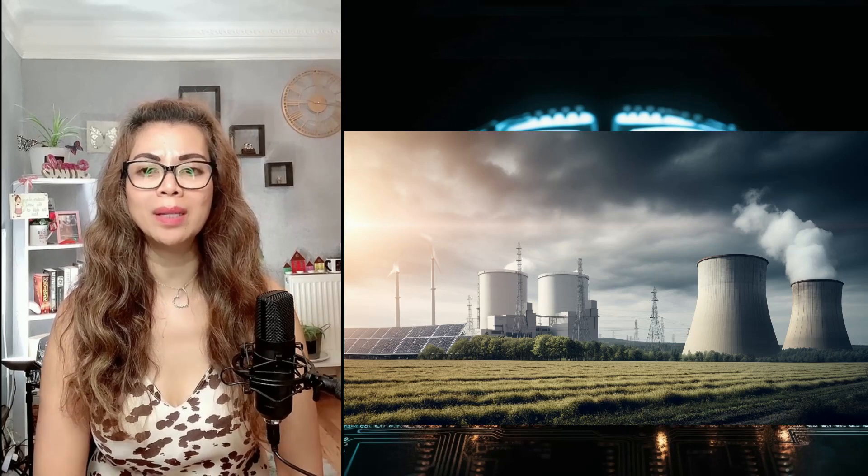It can be used for the ultimate good, such as providing cheap, clean, abundant energy, or for the ultimate evil to annihilate humanity. The decision of its use is made by humans. Additionally, bombs do not give birth to other, more powerful bombs.